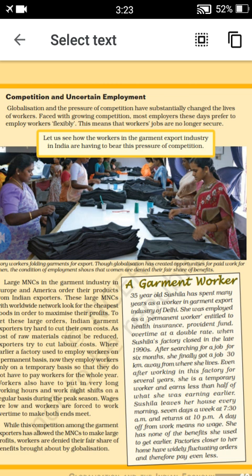In the garment industry, large MNCs in Europe and America order their products from Indian exporters. These MNCs have a worldwide network to source cheap goods and maximize their profits. To get a lot of orders, Indian exporters started trying to cut costs.